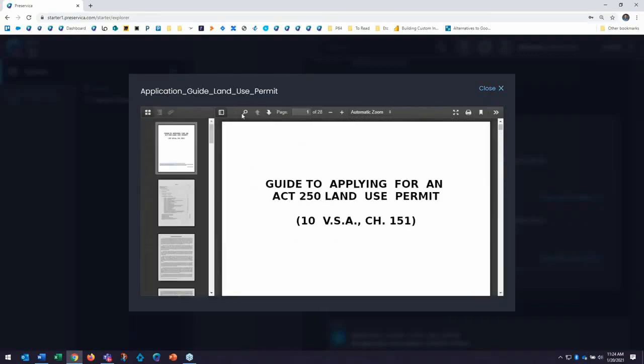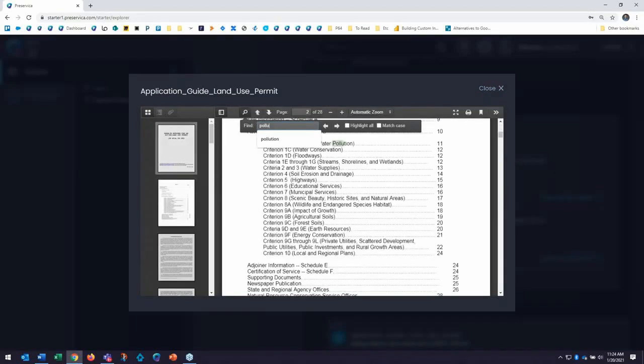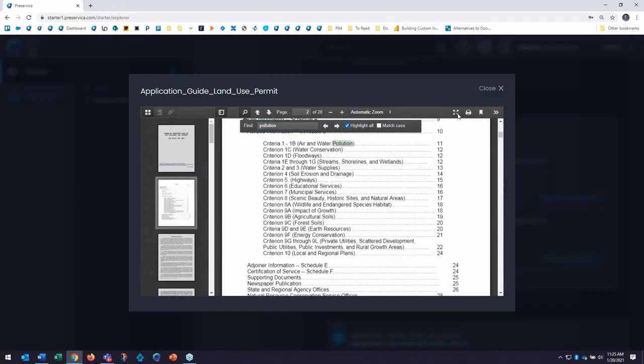I can open up a table of contents legend. I can search the full text of a document. Here I can look for pollution and see all the occurrences of pollution throughout the document and highlight where those occur. I can go full screen or I can print the document as well.